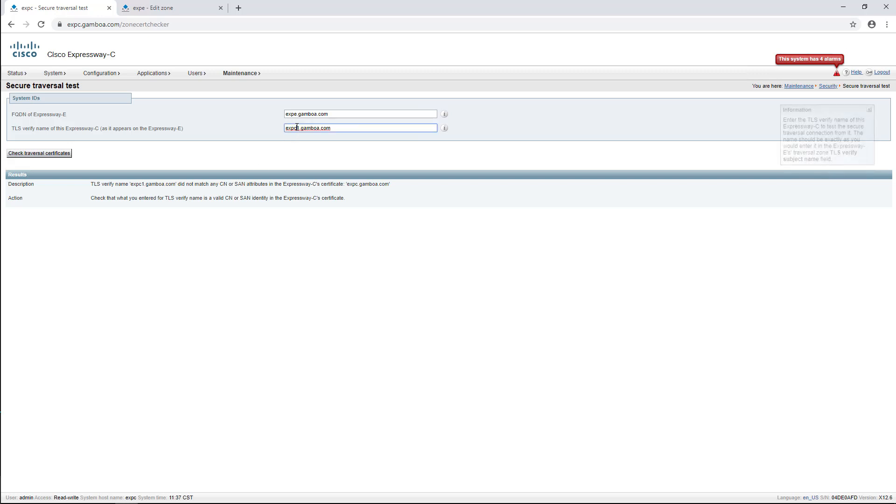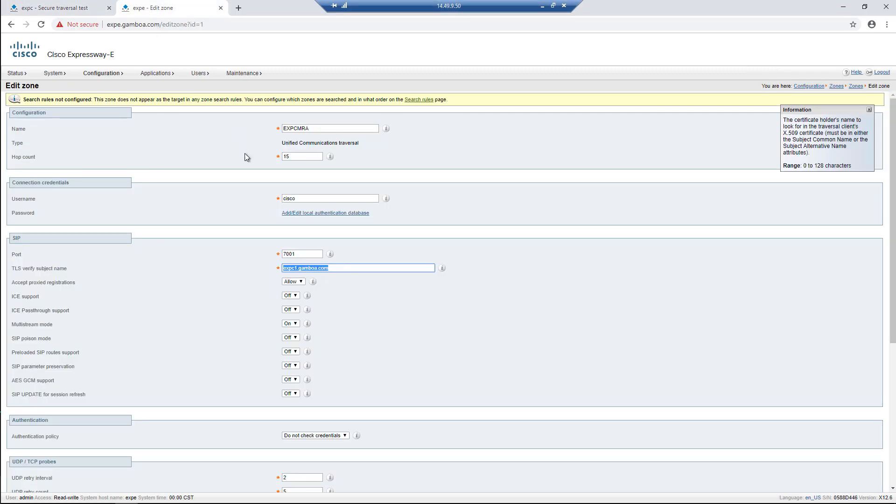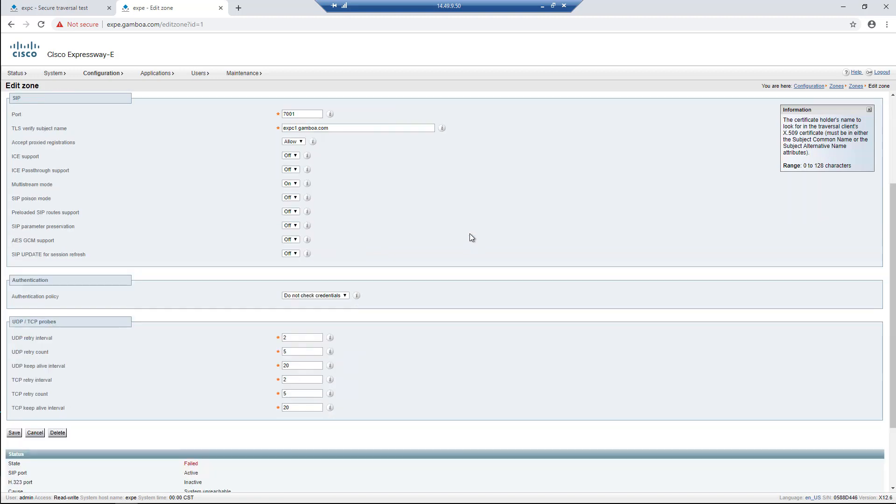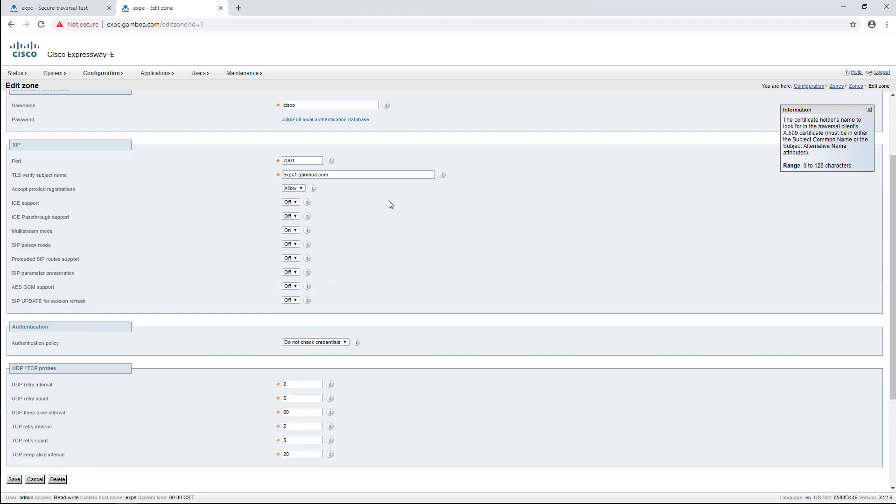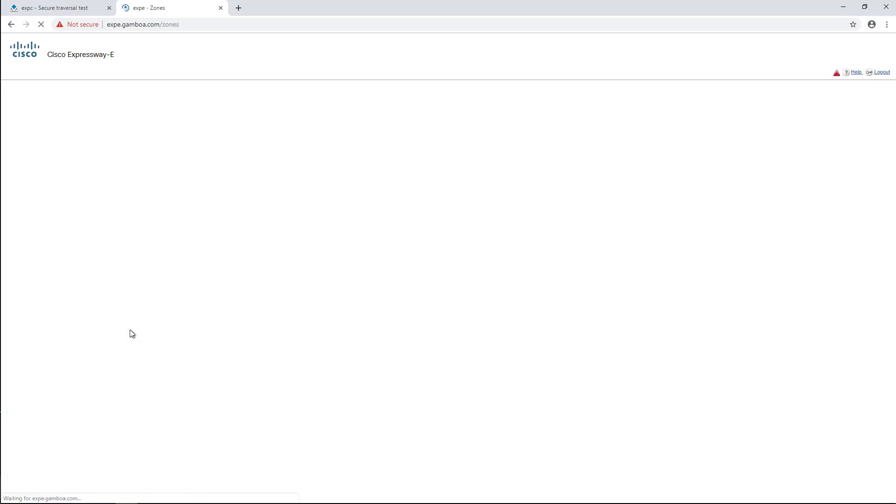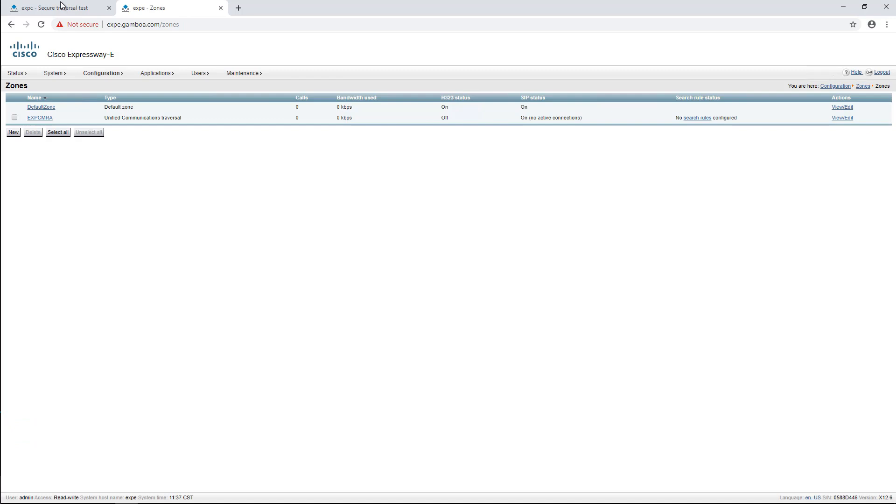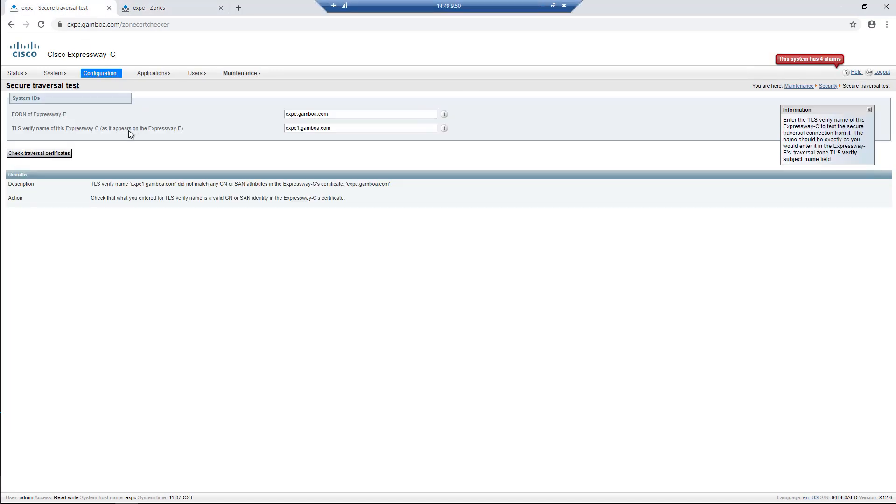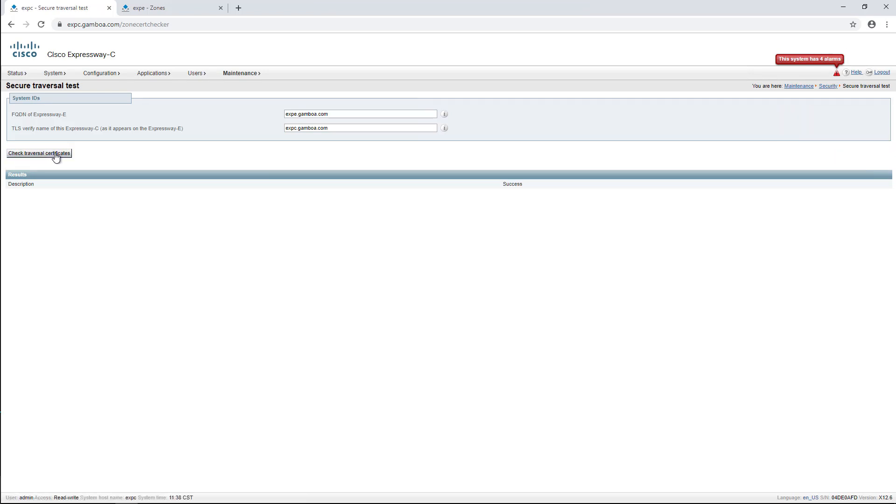We can navigate back to the Expressway E UC traversal zone page and change the FQDN to EXPC as the certificate subject alternate name shows. We run that test again, and we'll find a successful connection. The same on the traversal zone of the Expressway.